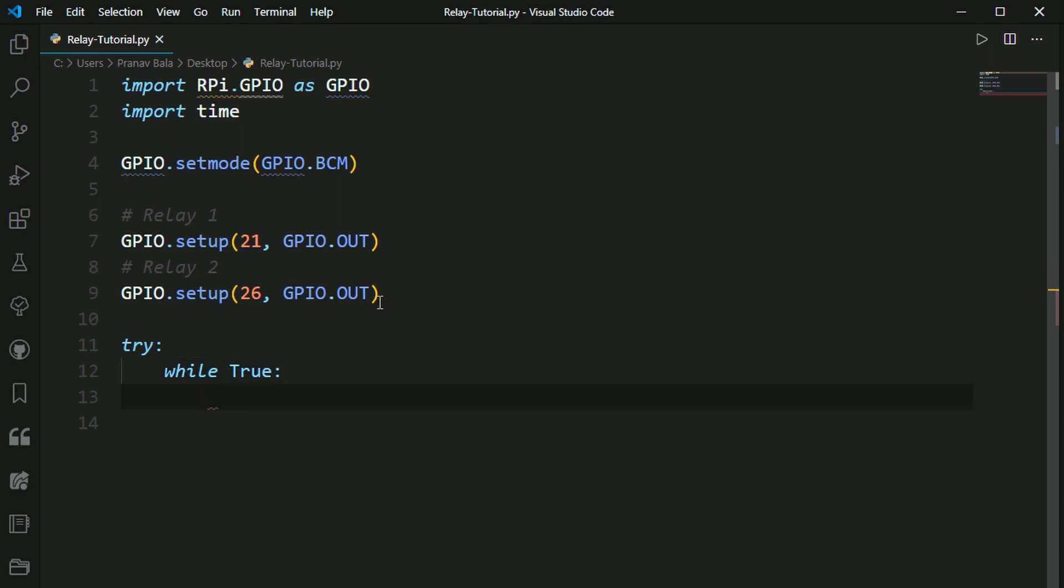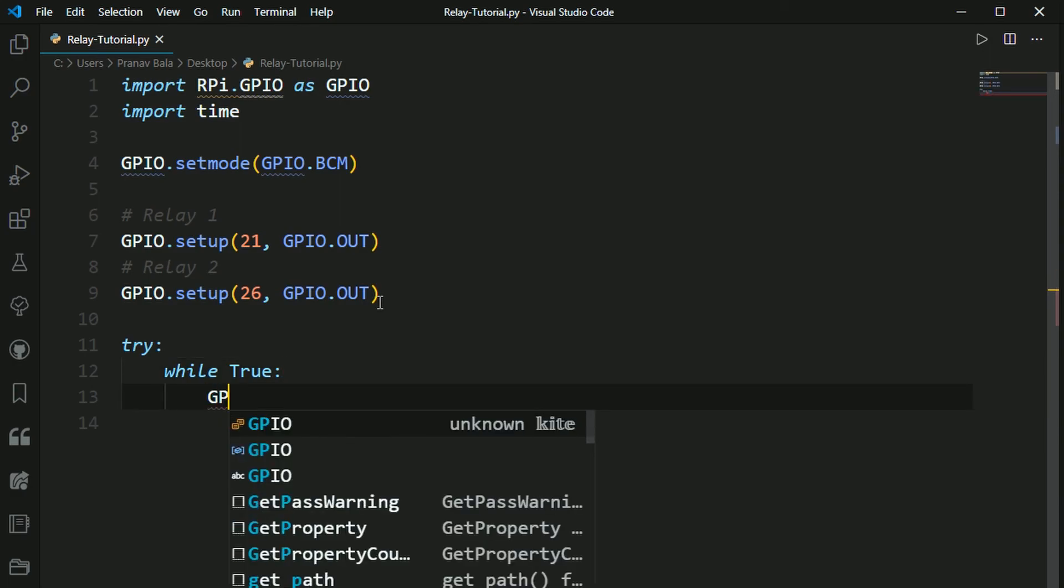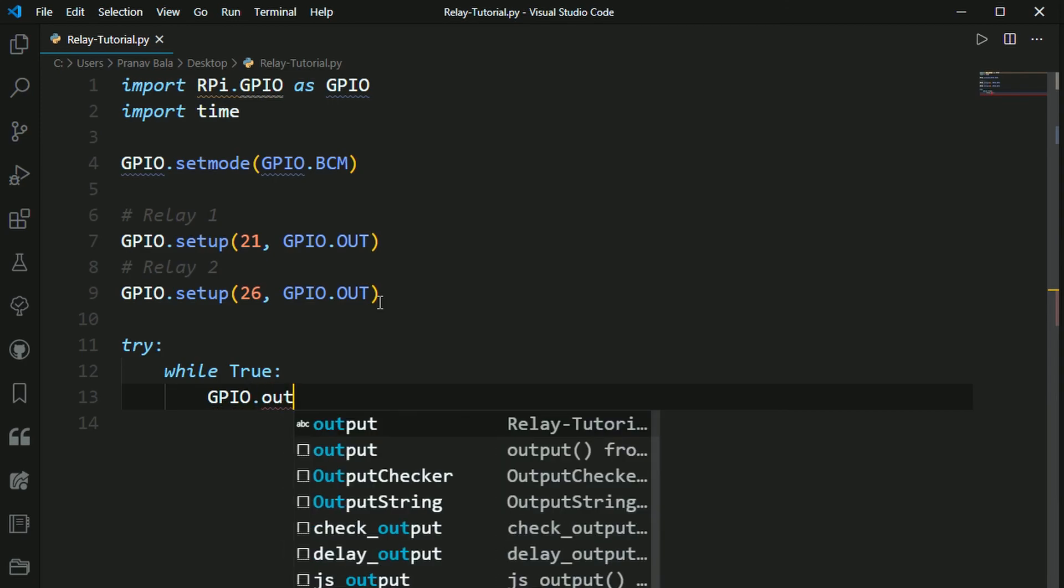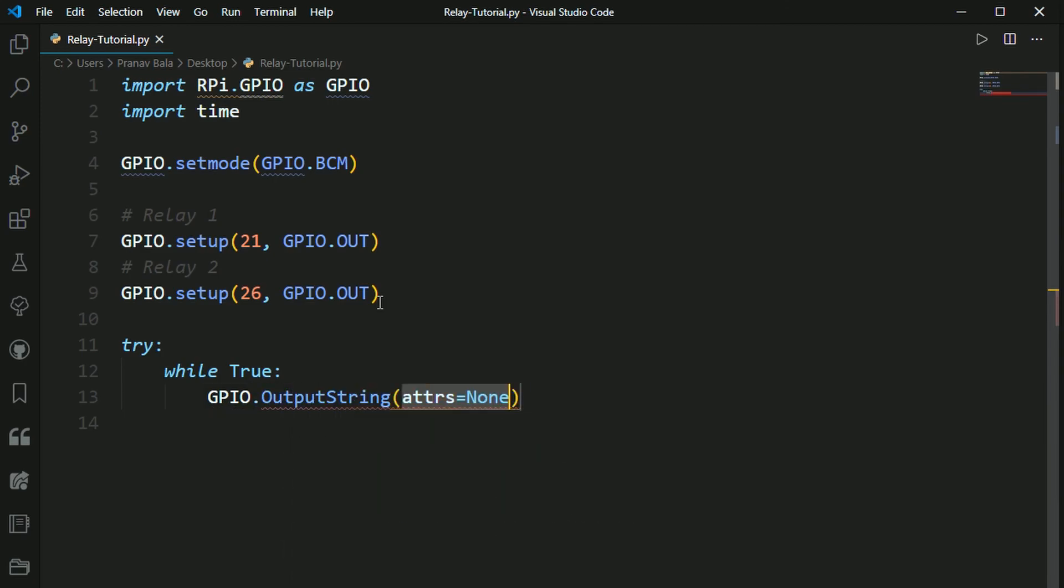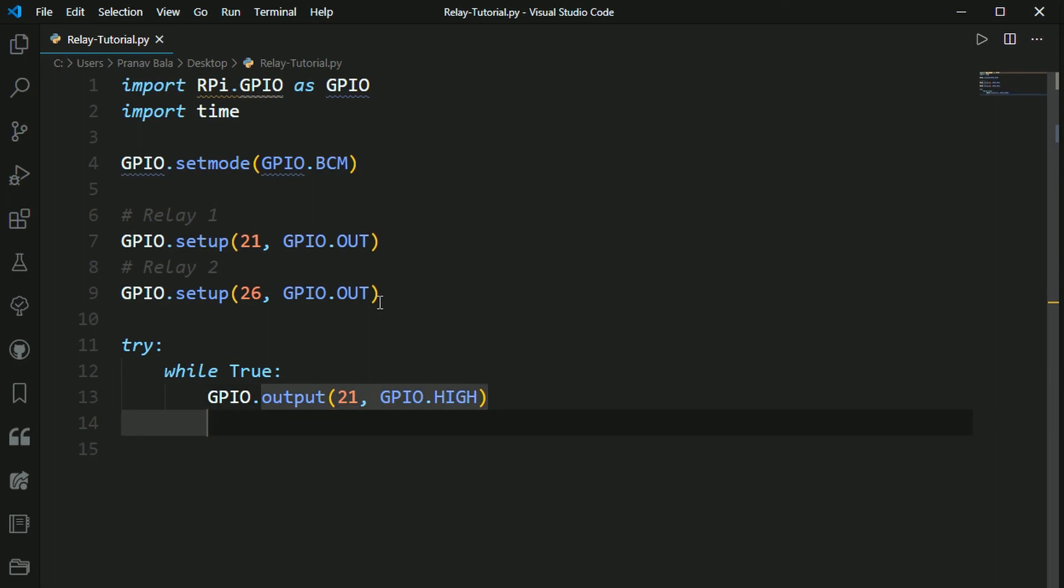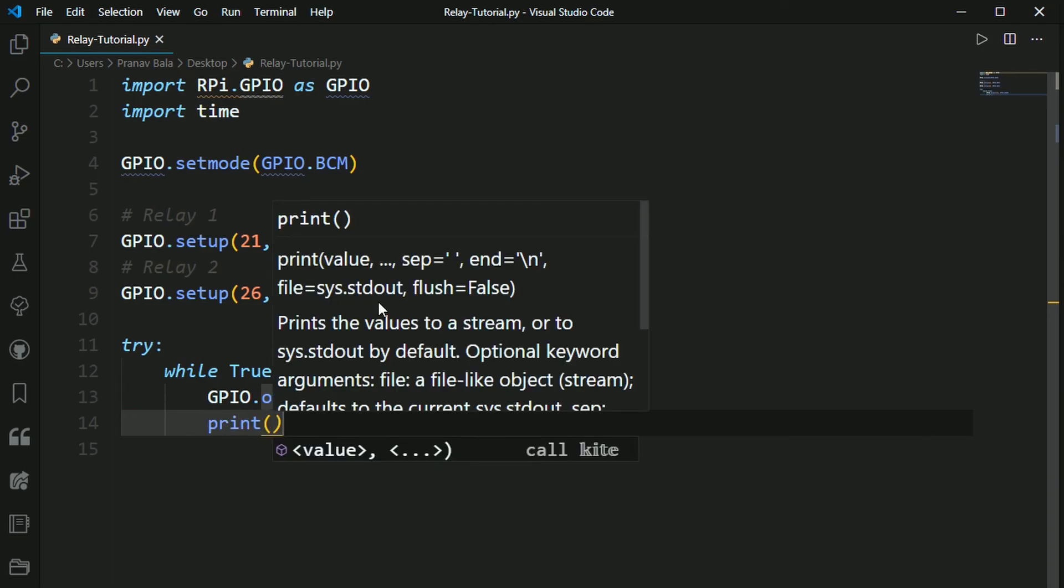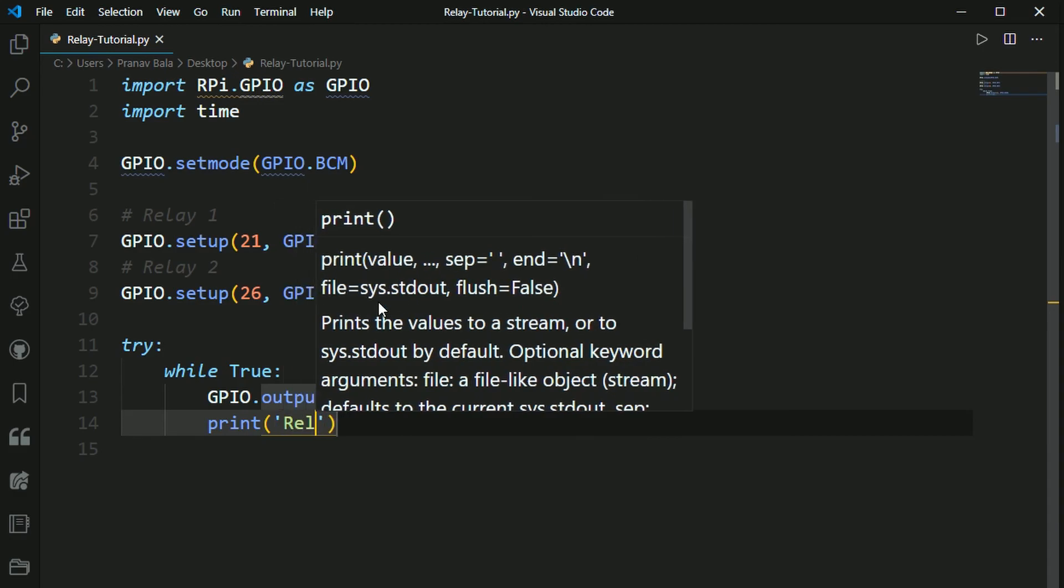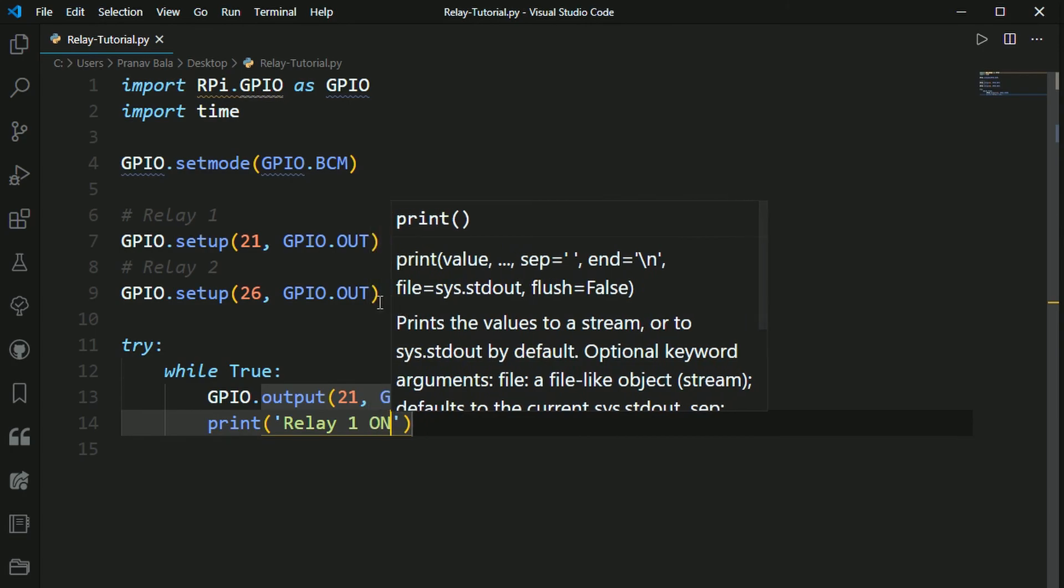So now that we've opened up our while loop, we need to type in GPIO.output. Open up parentheses, and then in here you want to type which pin you want to output to. So I'm going to output to pin 21, and I'm going to use a high signal. The high signal tells the relay to open. So we need to put a comma there, and then GPIO.hi. And under here I'm just going to print a message for debugging purposes if we have any errors. So I'm going to do print, and then in here I'm just going to type in quotes, I'm going to say relay one on.